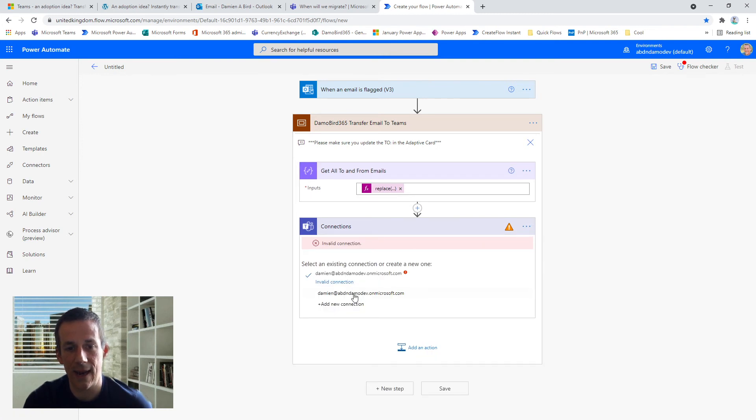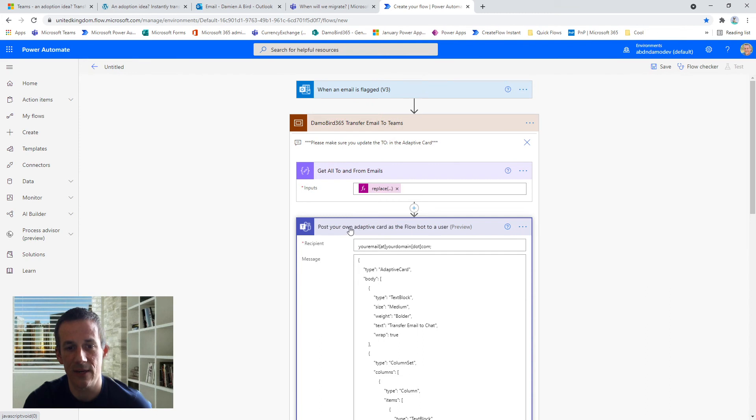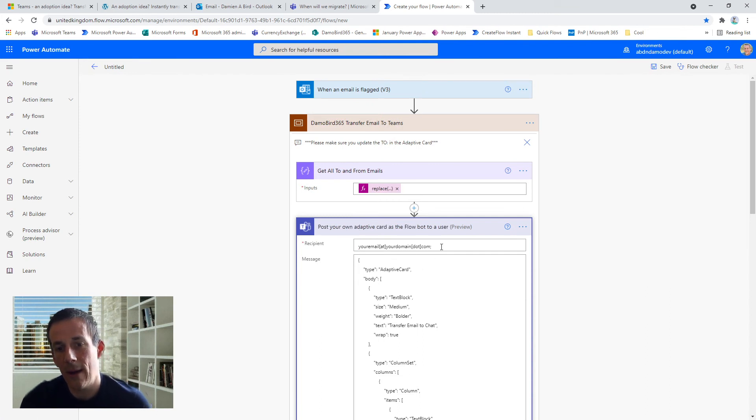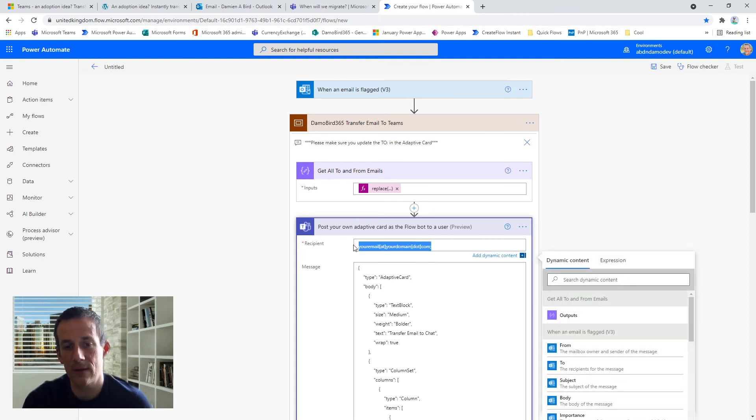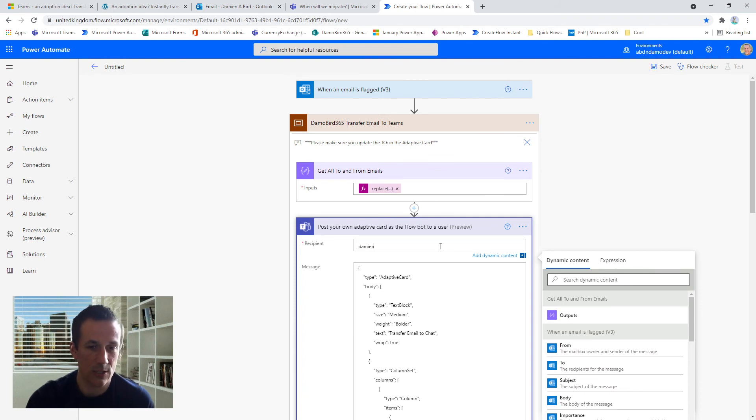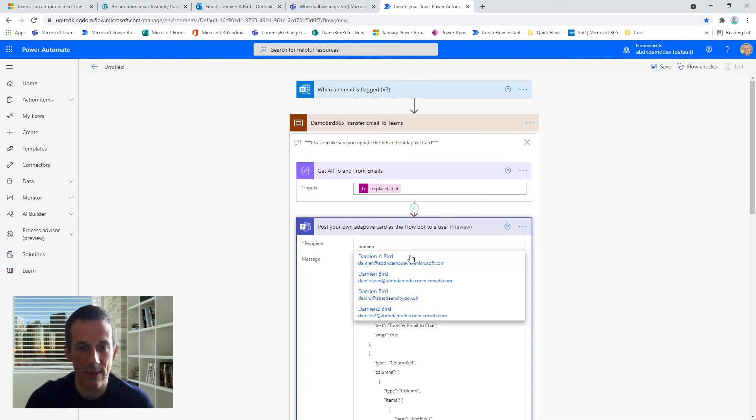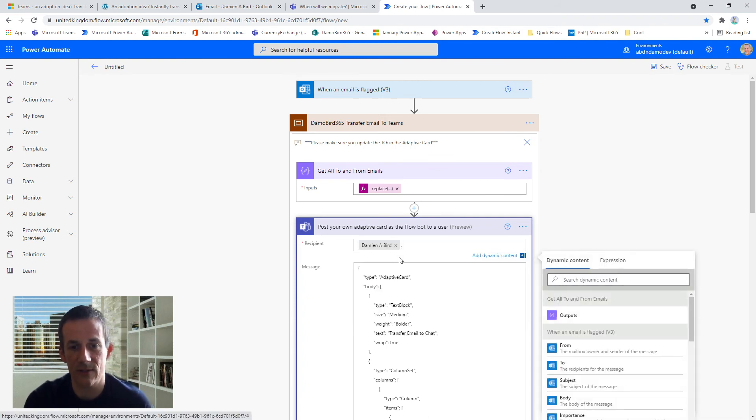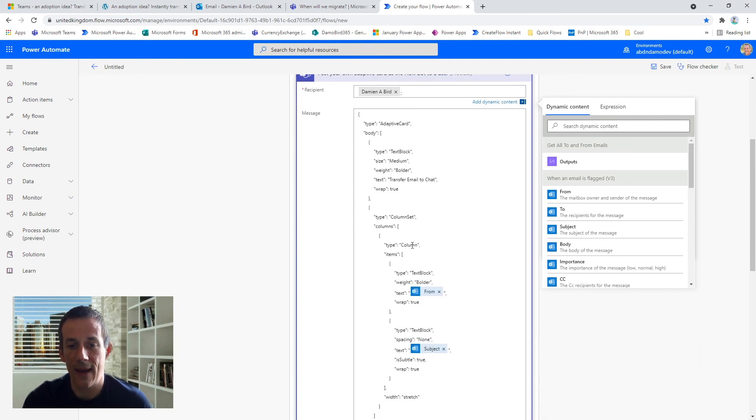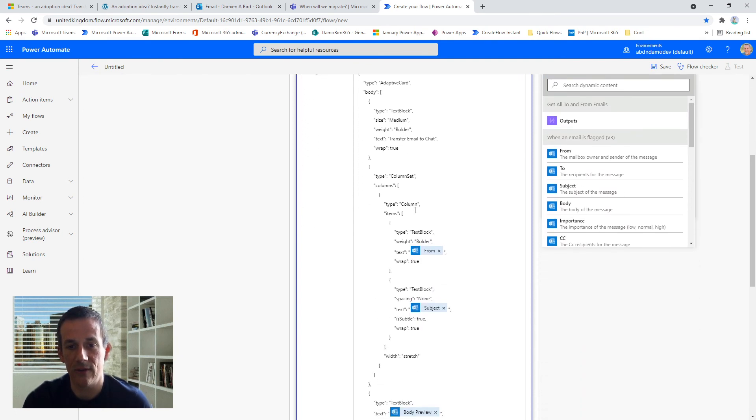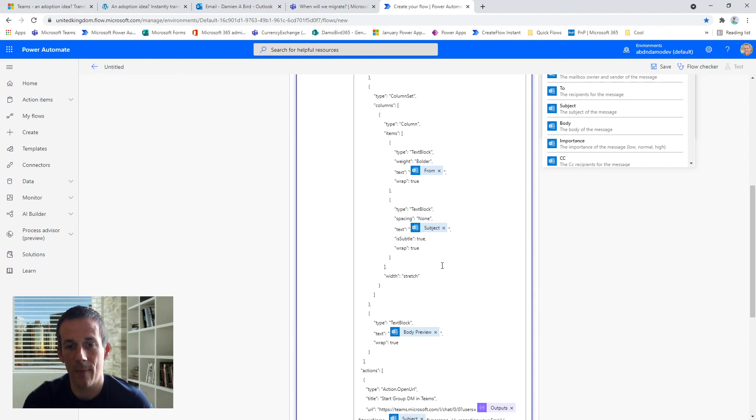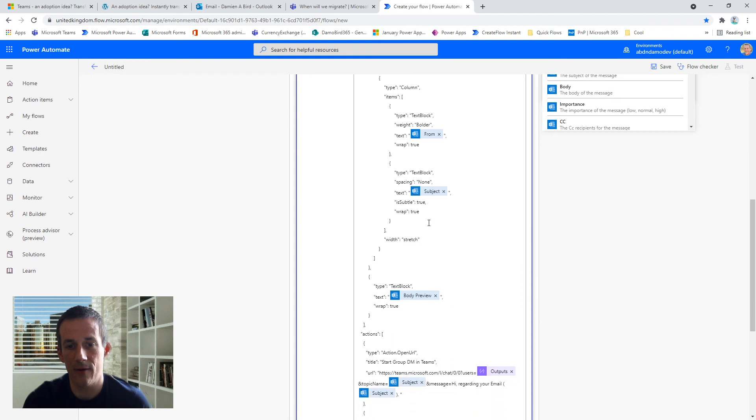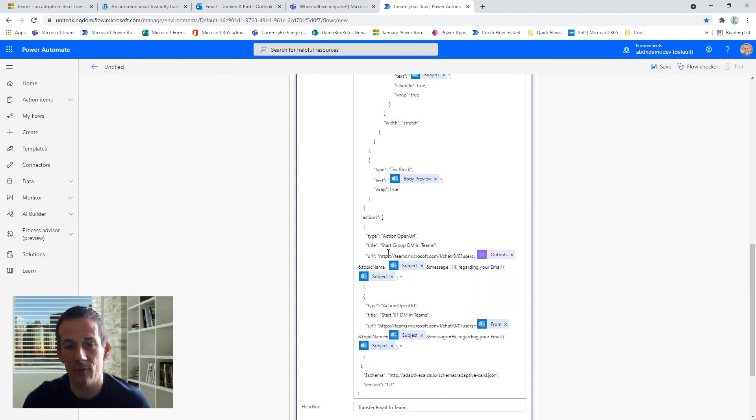And the only other thing I need to do is to just connect up my connection for Teams here for posting the adaptive card. So in my online copy and paste solution, you'll see that the recipient is a totally generic email address—you just need to supply your own email address for sending out that adaptive card, and then everything else is pre-built for you.